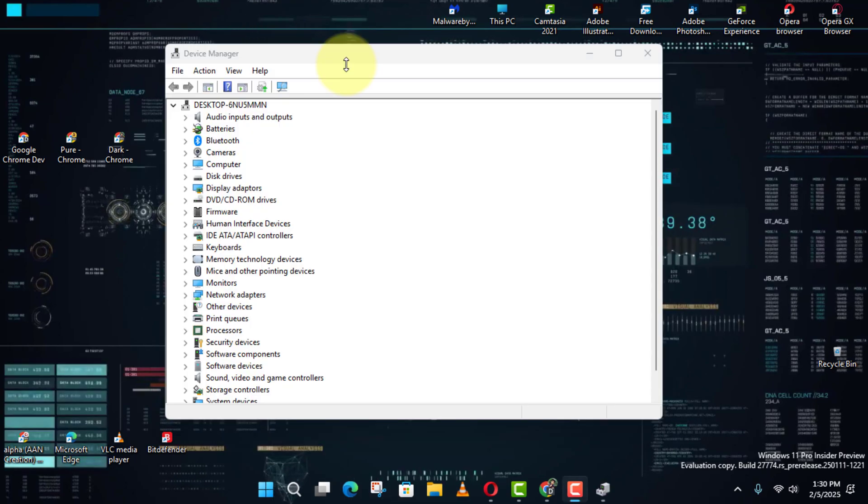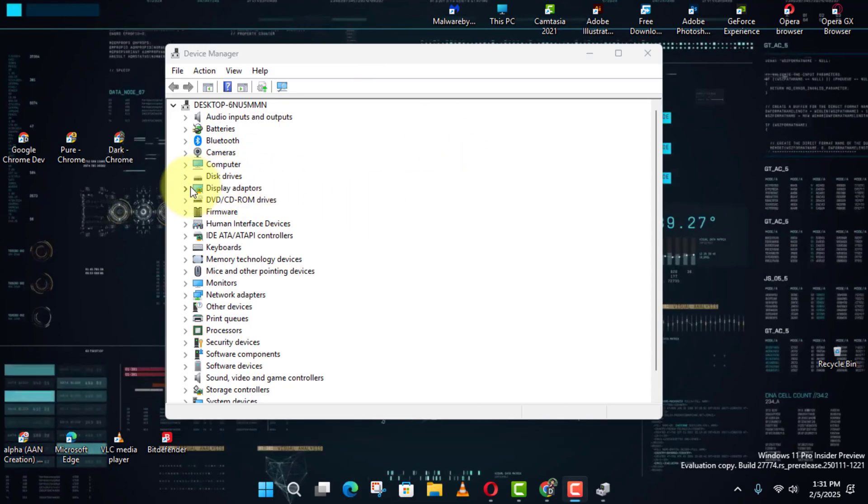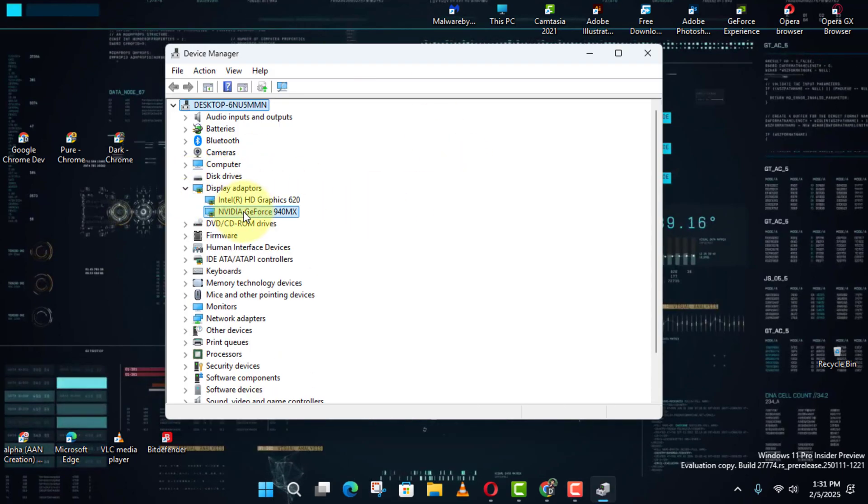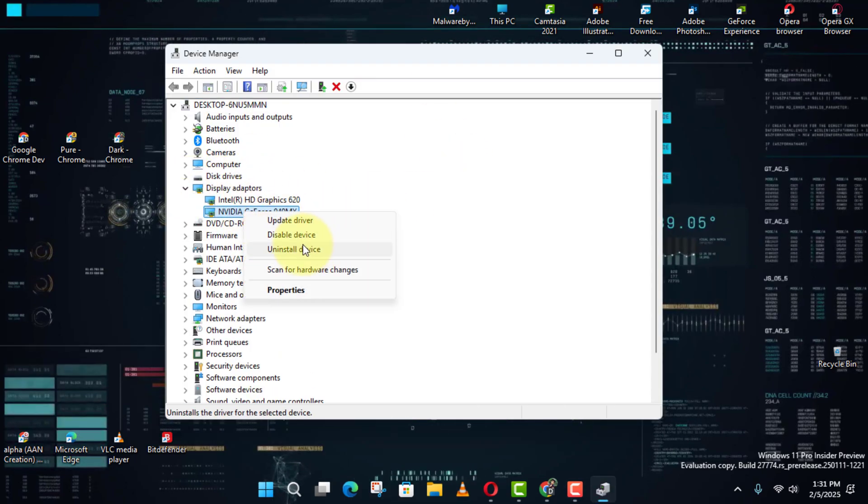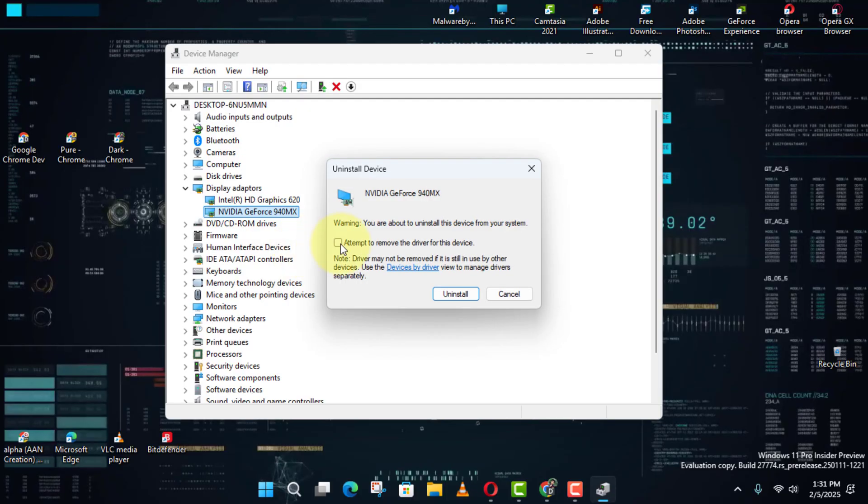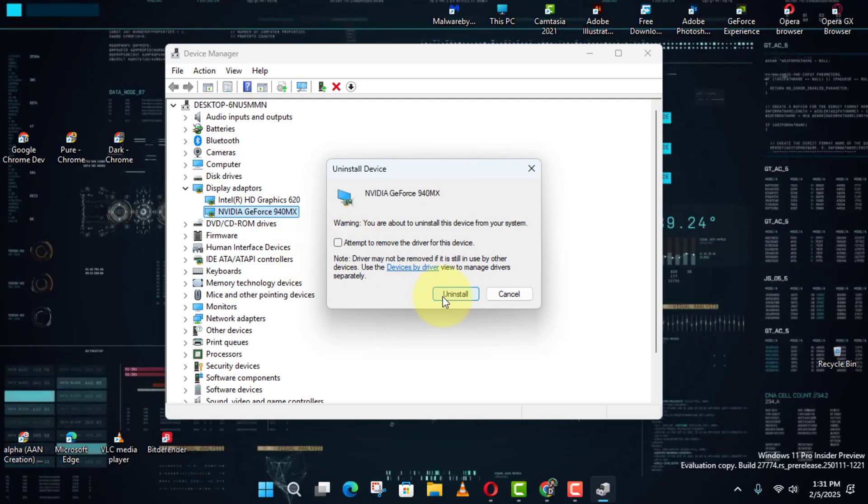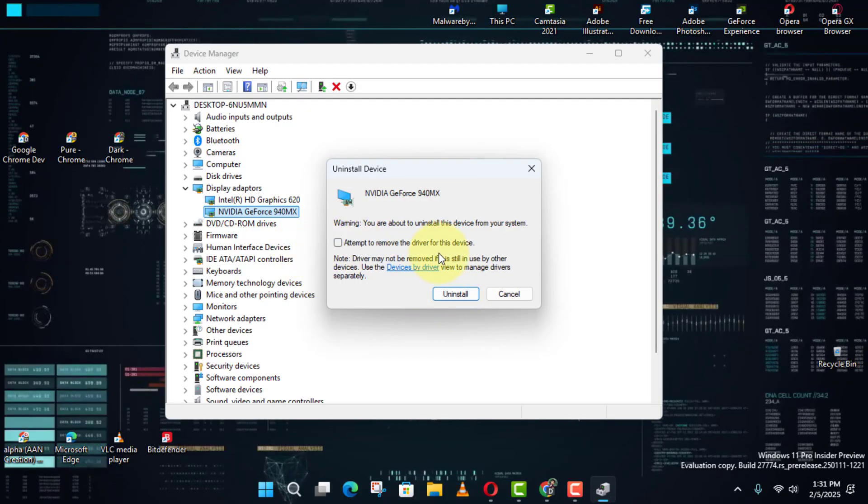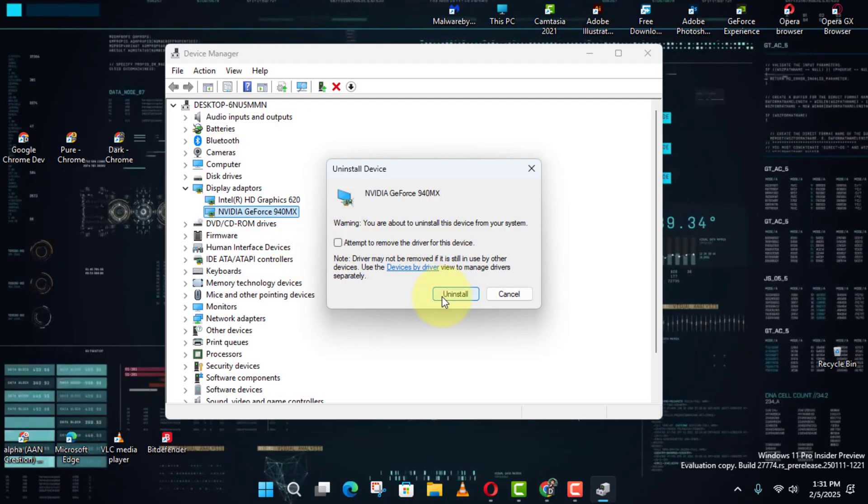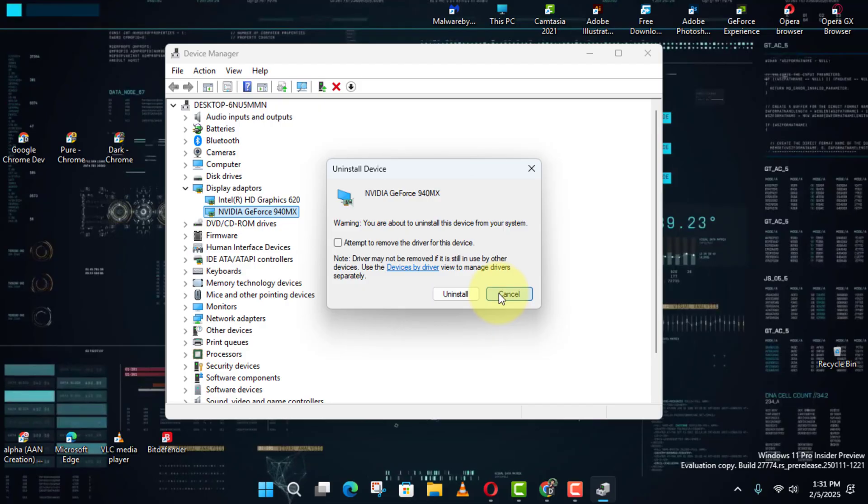If you see the option, delete the driver software for this device. Check it to remove the driver completely. Finally, click Uninstall. That's it. The driver's now gone.